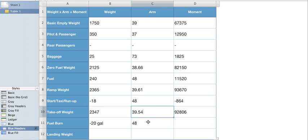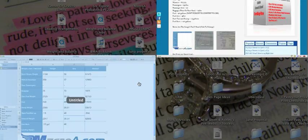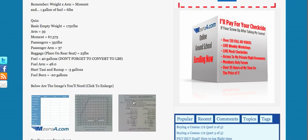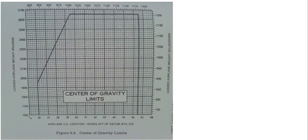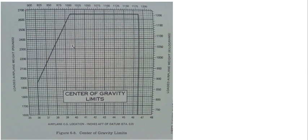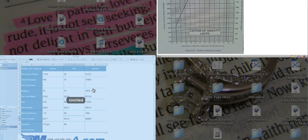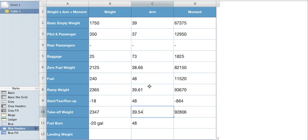Let's take a look at this now. 39.54, we'll almost call it 40 and 2,347 pounds. Let's make sure we're in our center of gravity. 2,300 some odd pounds, an arm of 39, almost 40. We are well within our envelope. We're doing really, really good.